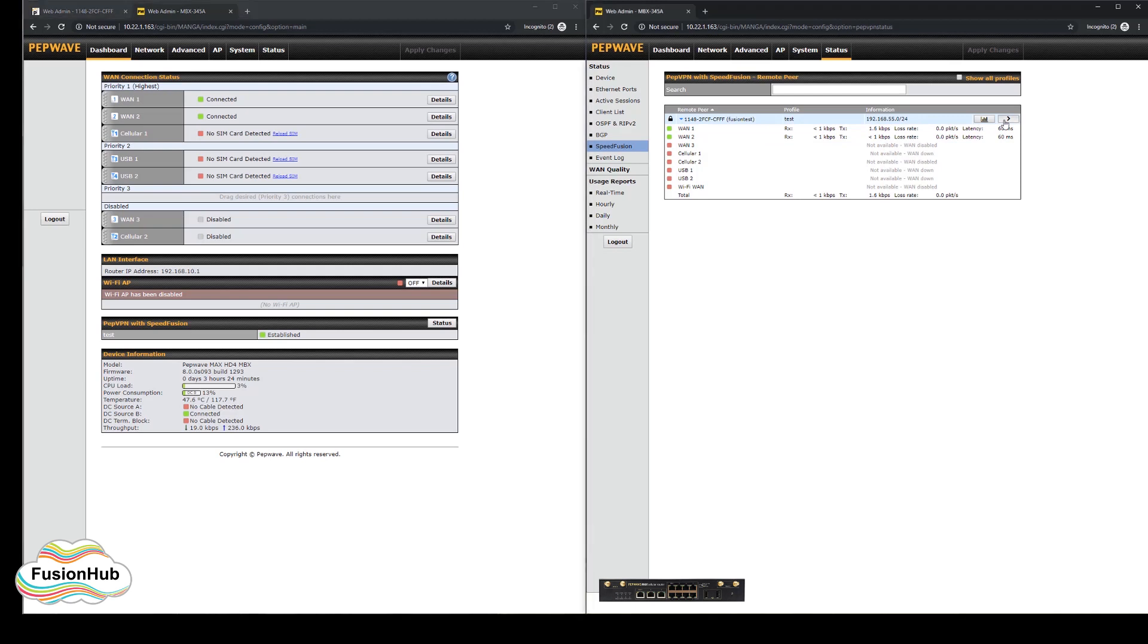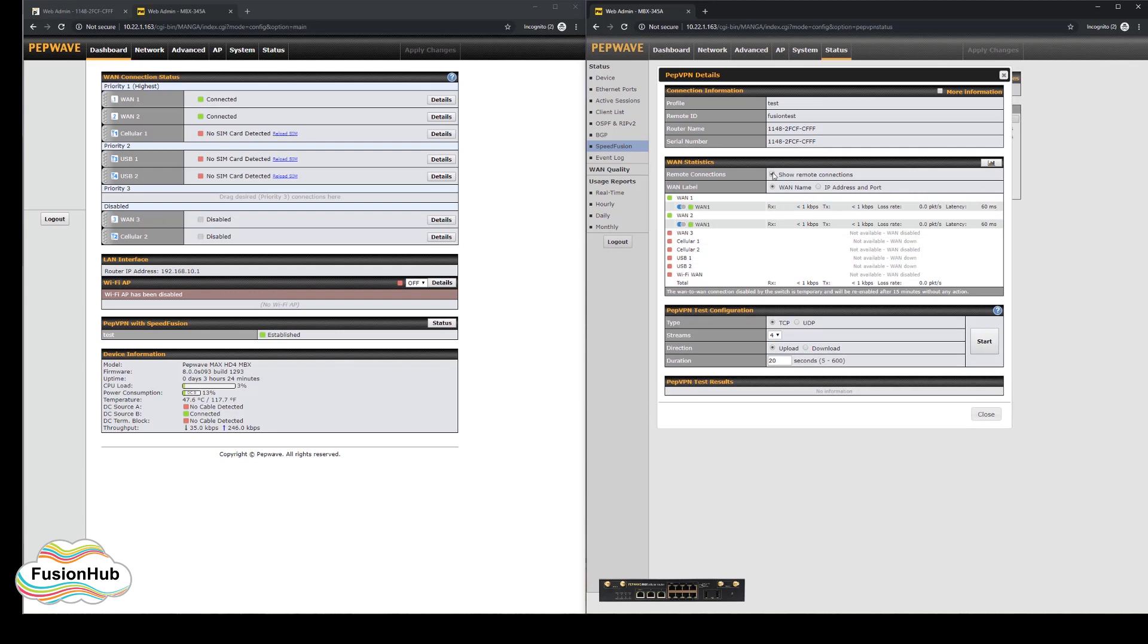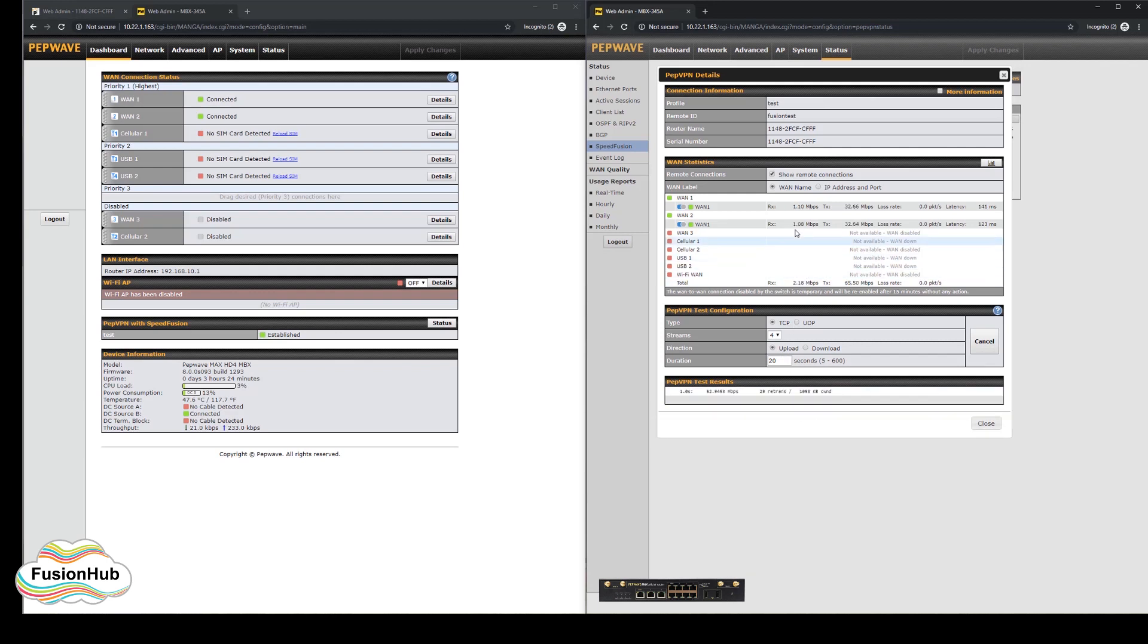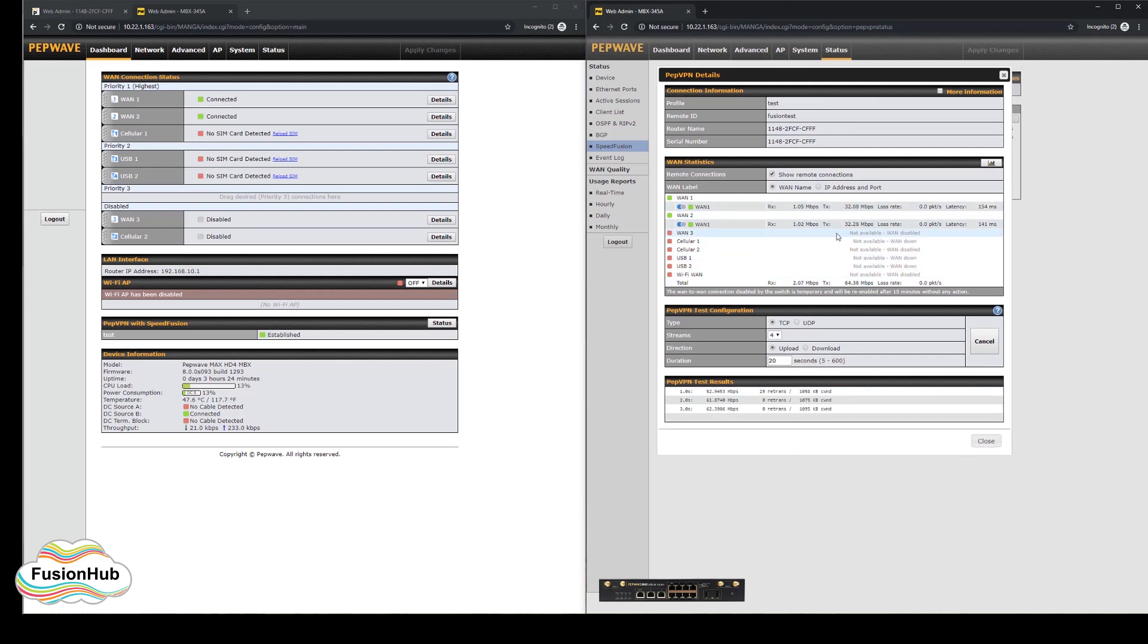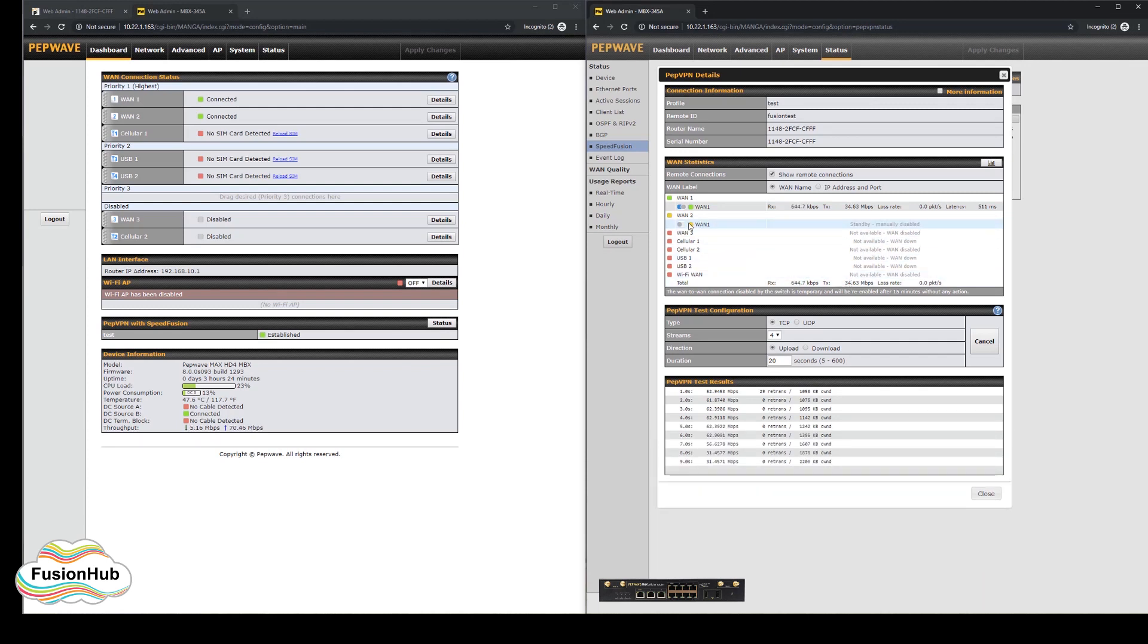On this status screen, clicking the greater than button takes you to the PEP VPN test tool where you can perform speed tests, see the WAN status and the remote WAN status within the tunnel. You can turn off each of the WANs within the tunnel temporarily to later confirm how the tunnel will perform if a certain connection gets disconnected.